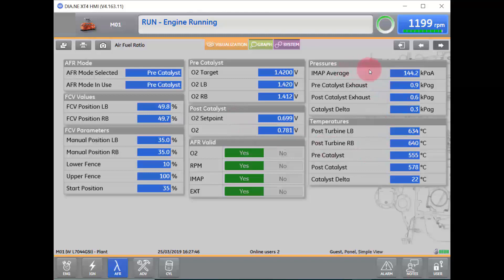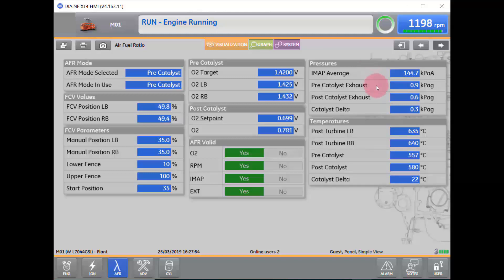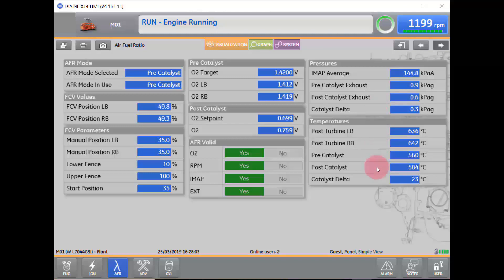We will be able to check our pressures in the top right with our intake manifold and atmospheric pressure average, our pre-catalyst exhaust, our post-catalyst exhaust, and our catalyst delta. As well as temperatures for our turbine pre and post-catalysts and catalyst delta.